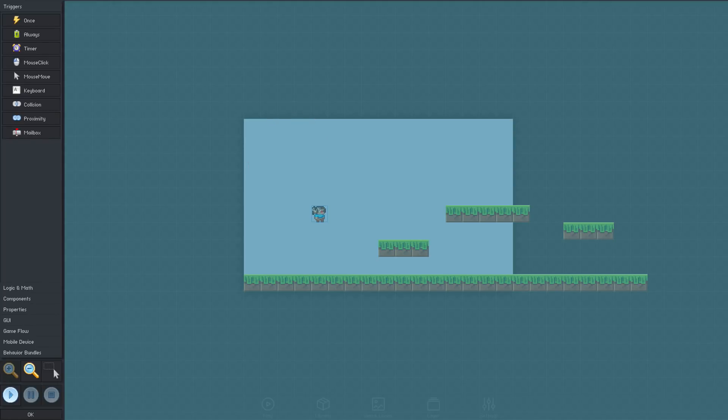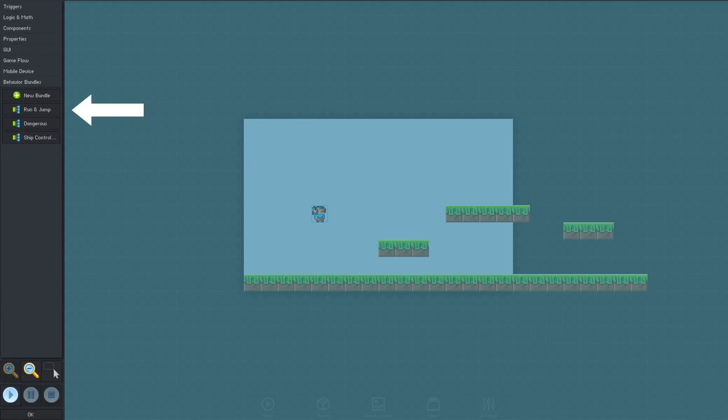We could just add a predefined bundle to make our character controllable, but in this video we'll be building up all the logic from scratch to demonstrate how to design custom logic using behaviors.